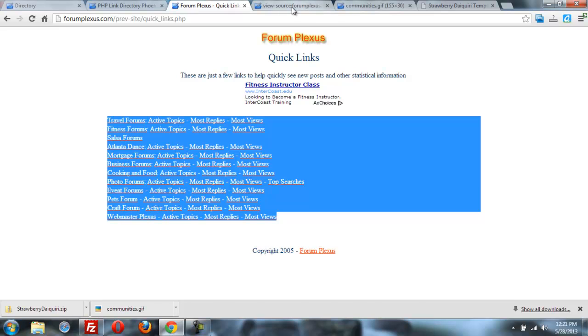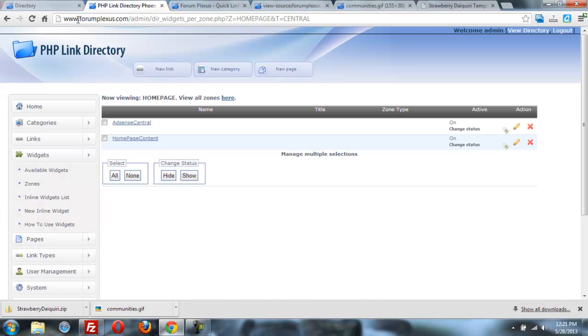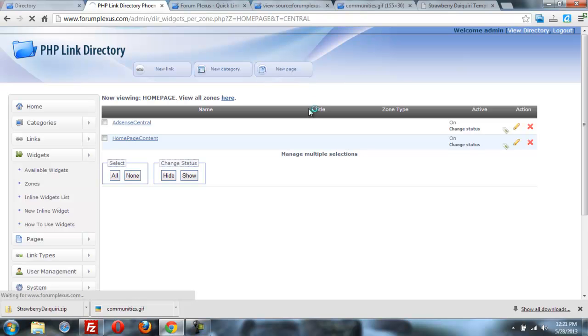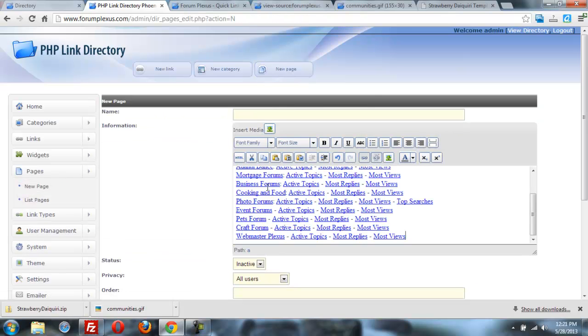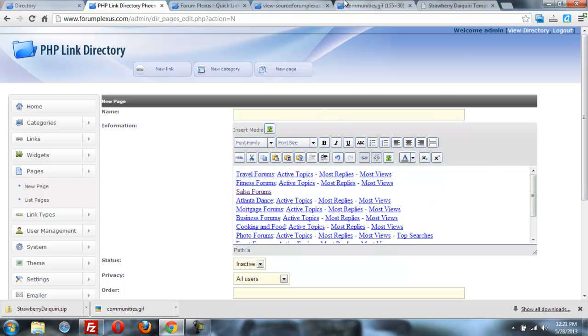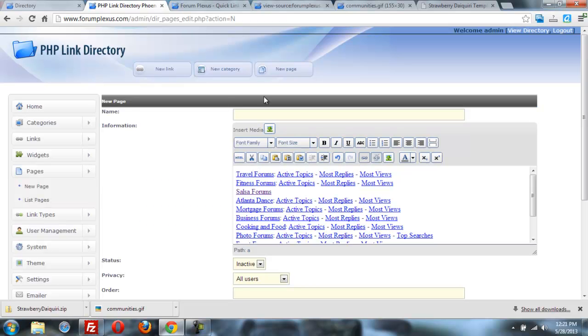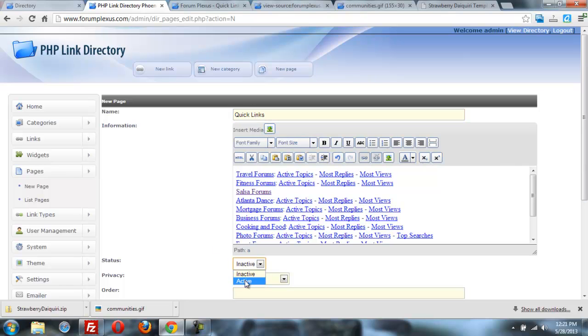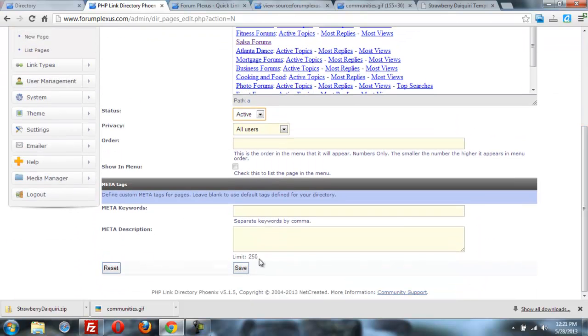And I'm going to go to pages in the admin panel. Actually create a new page. And we'll paste that right in there. And then we'll call, what do we call it? Active links. I believe it was called quick links. So we'll call it quick links and make sure it's an active page for all users. And we'll save that.